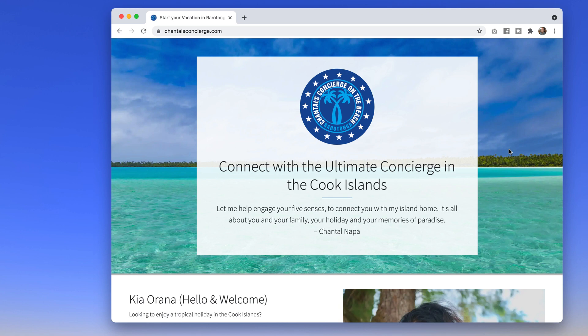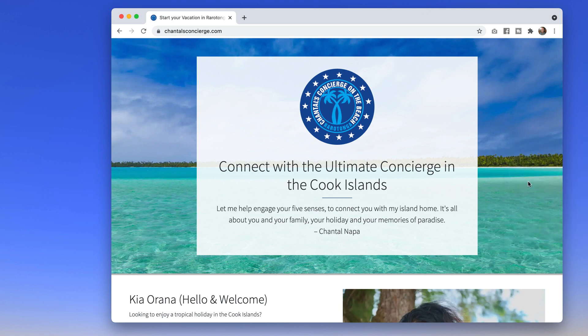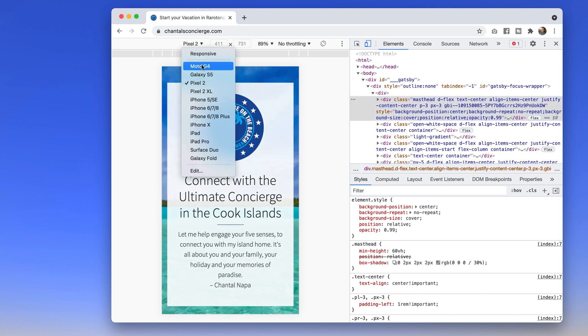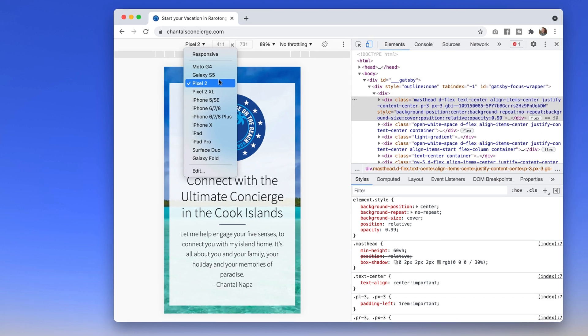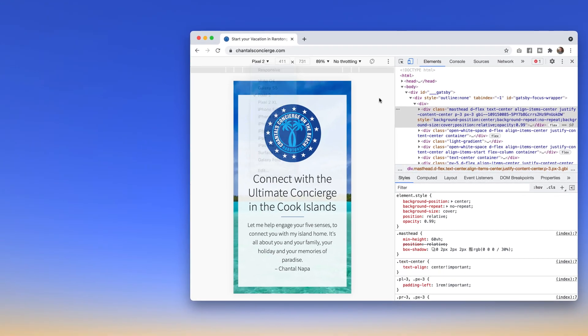So one of my options is I can inspect this inside of Chrome and choose these few options. I get the Moto G4, the Galaxy S5, and the Pixel, but what if I want to look at more options on an actual device I do not own?